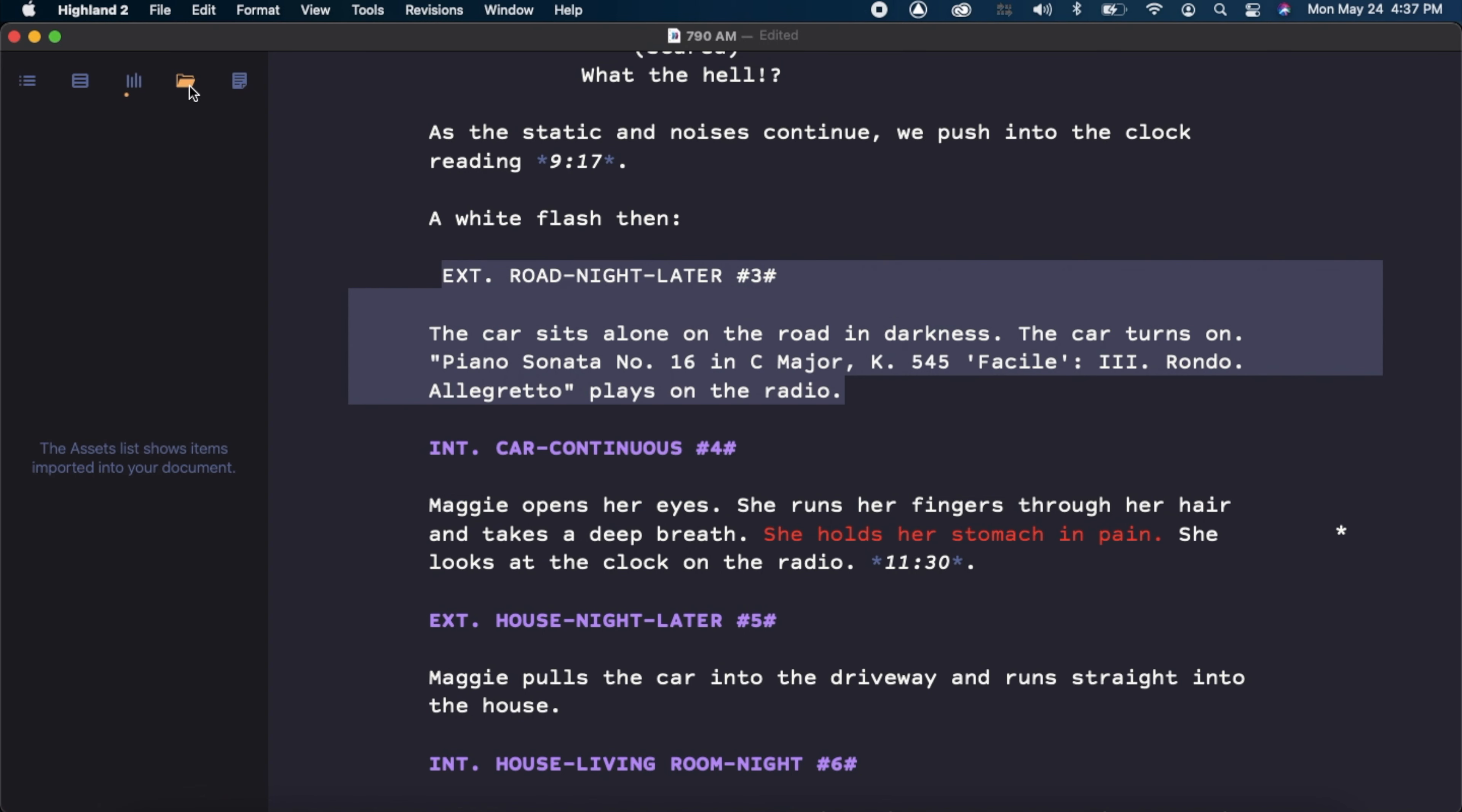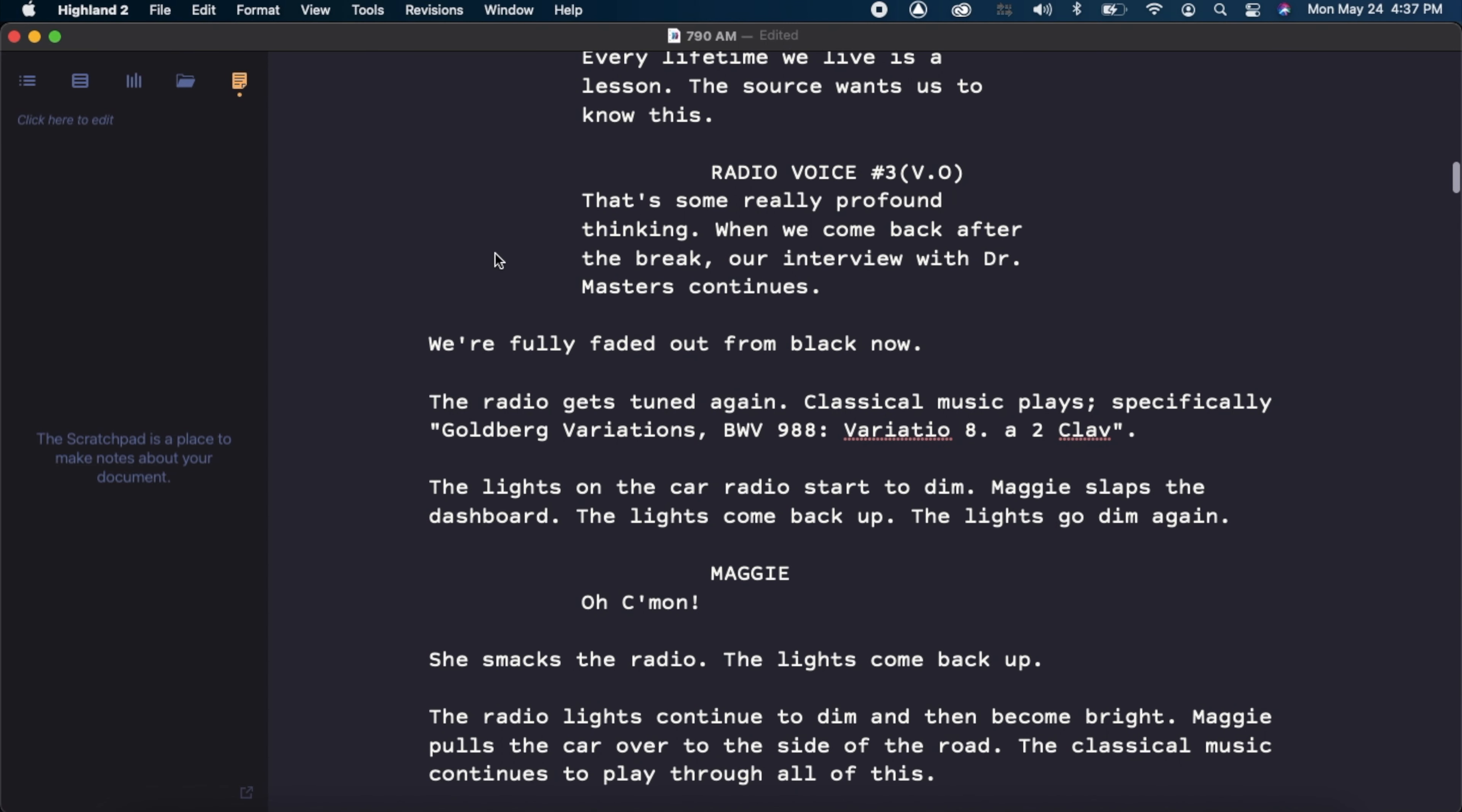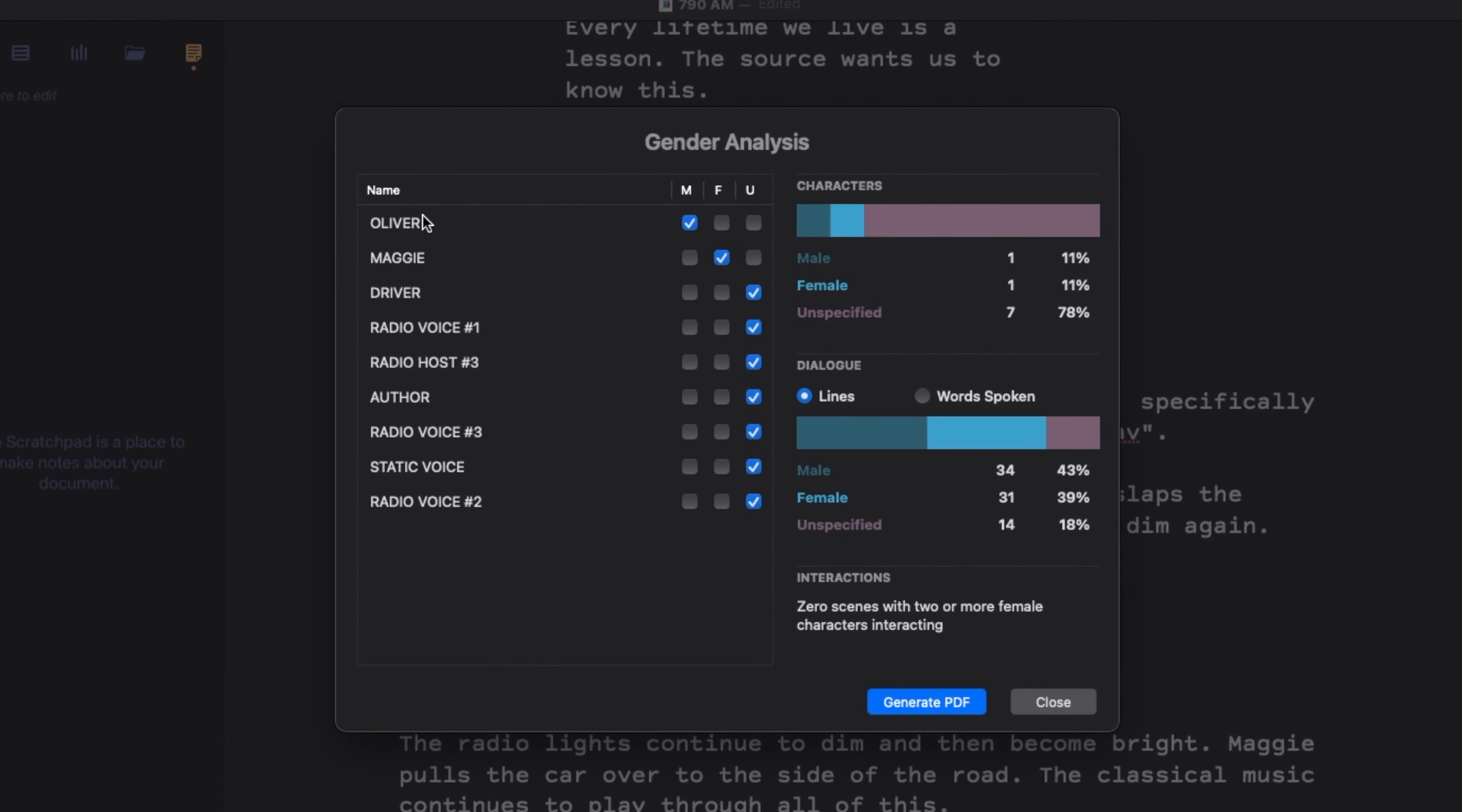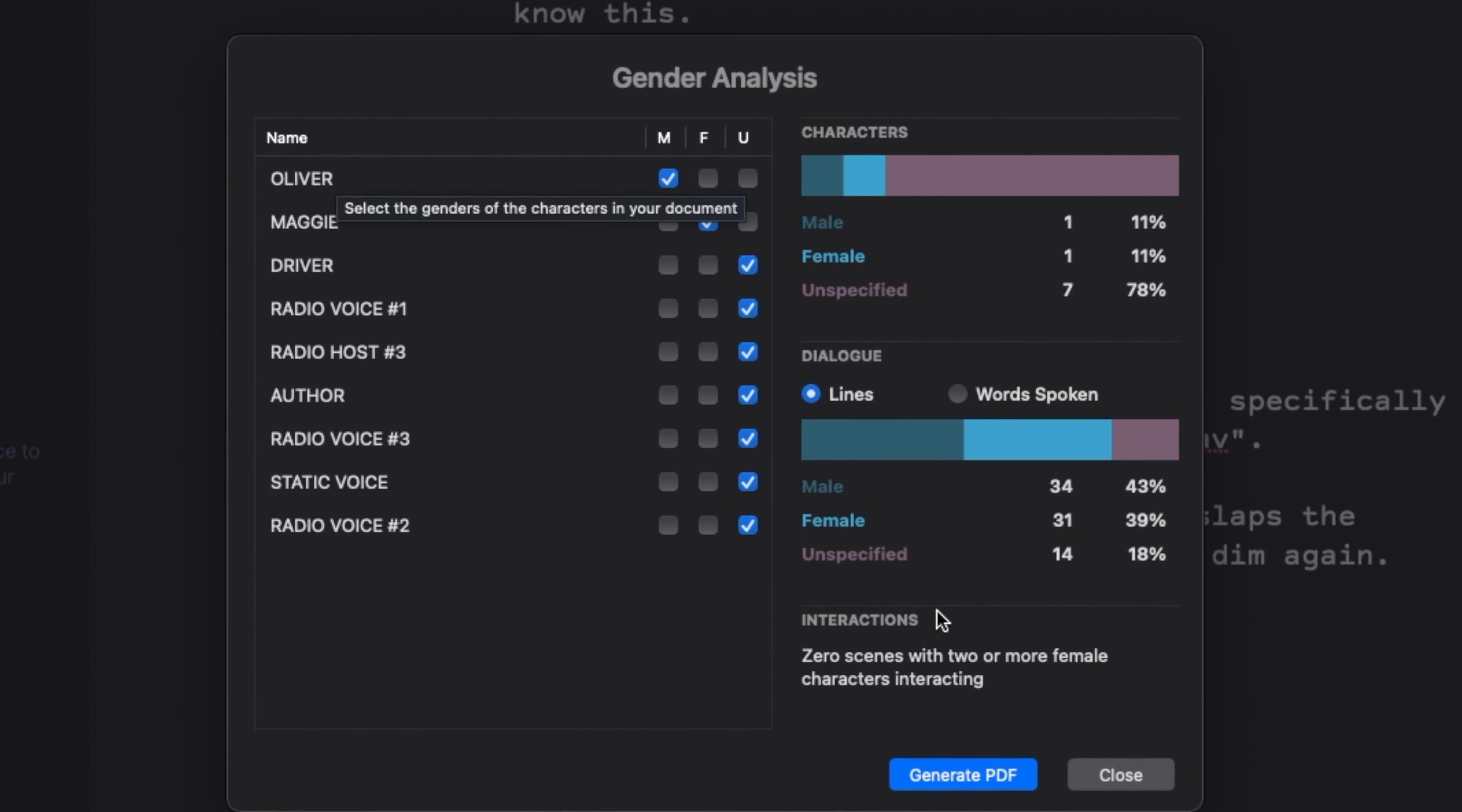There's also assets and a scratch pad for any notes you may need to take. There's also a gender analysis tool, similar to the one Pixar uses. See how many male and female characters you have, and how many lines they each have.